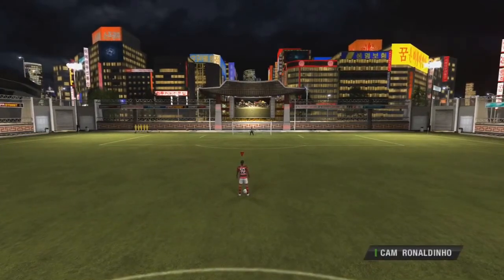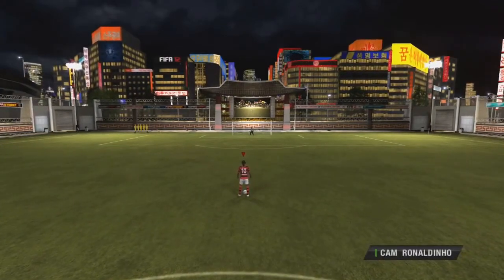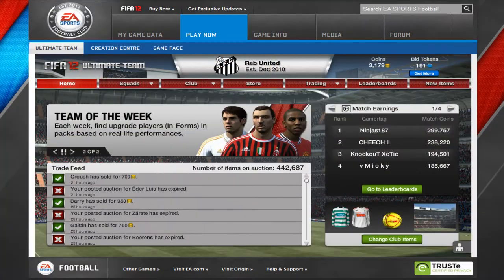Once you've left the Ultimate Team menu and gone back to the main menu, you can then go back to the web app and sign in.